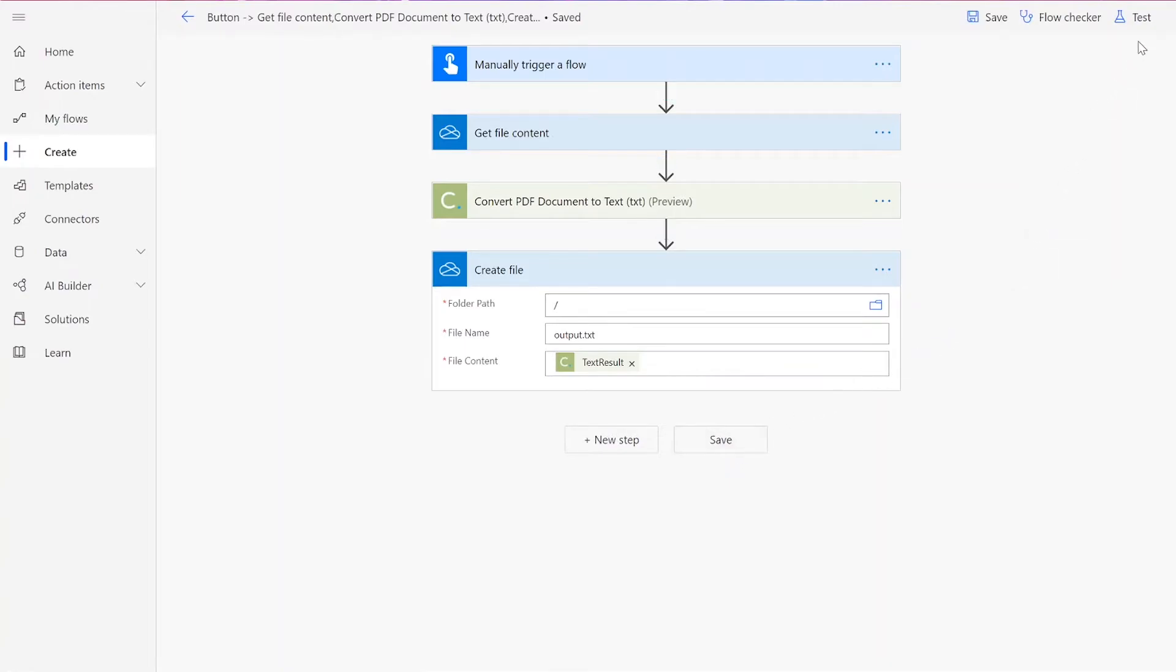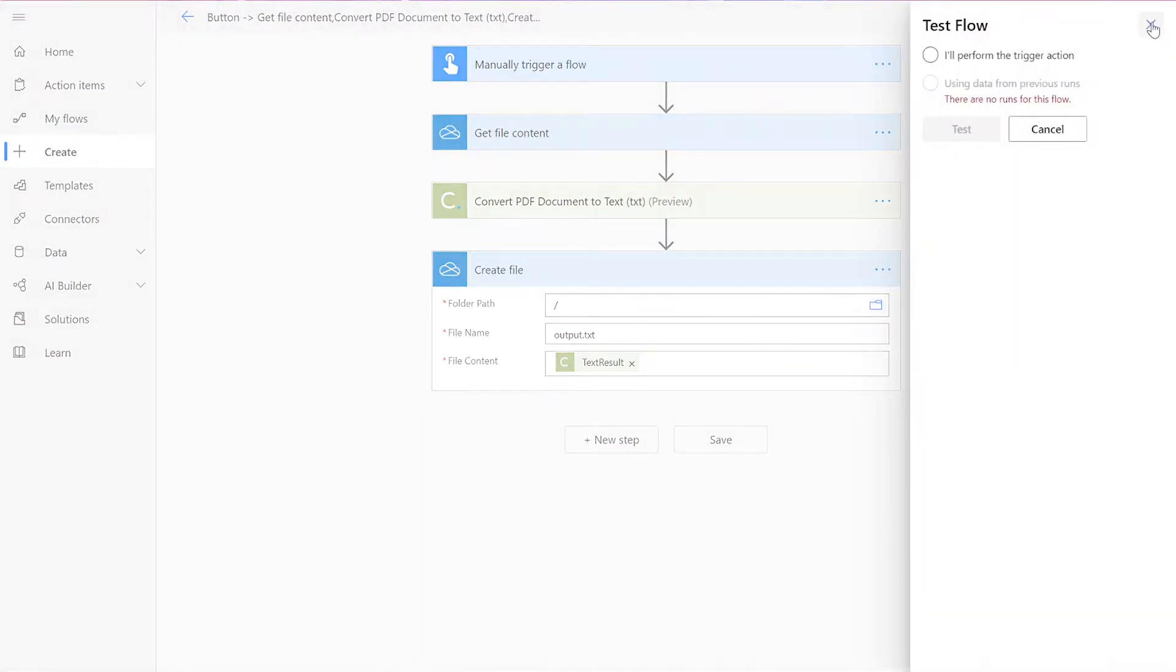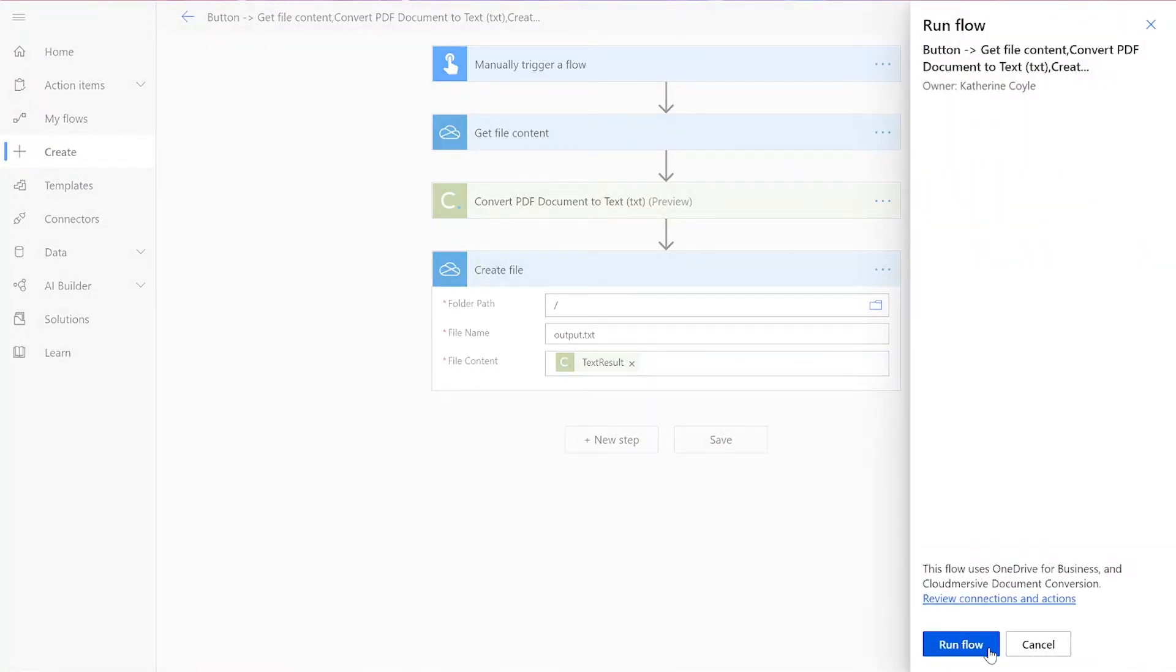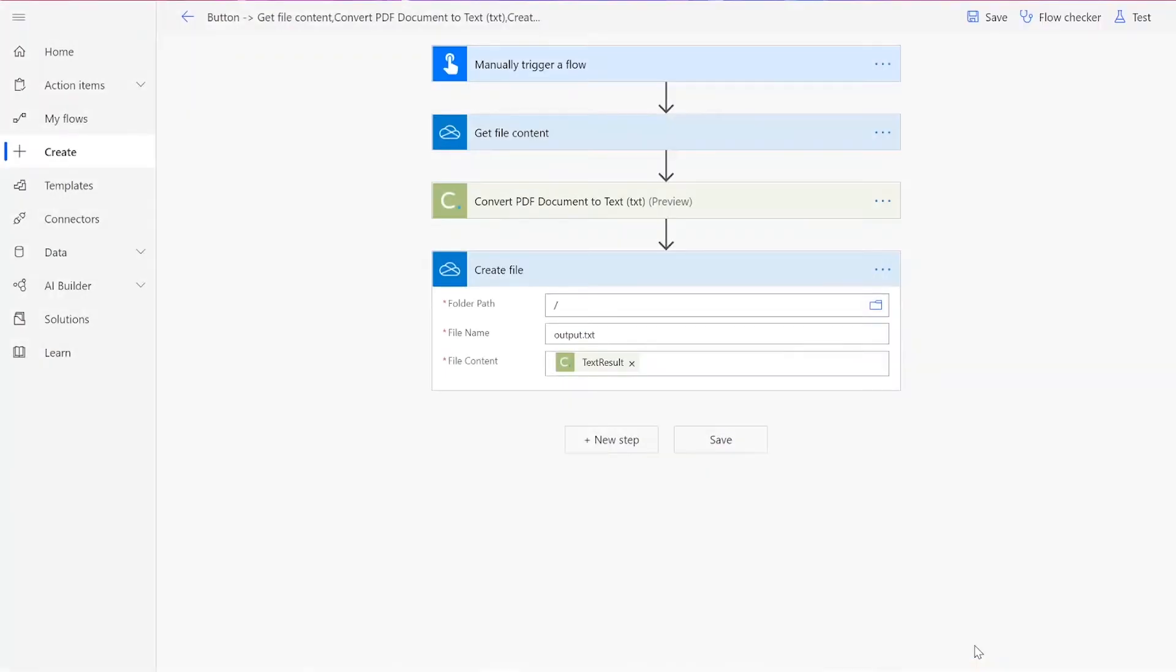Then you can click Test in the upper right-hand corner to try it out. Choose to perform the trigger action yourself, and then press Test. When Run Flow appears, click it, and then press Done.